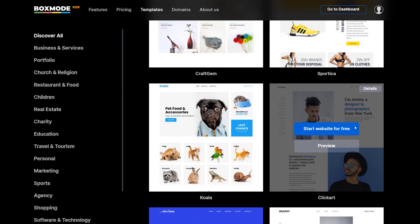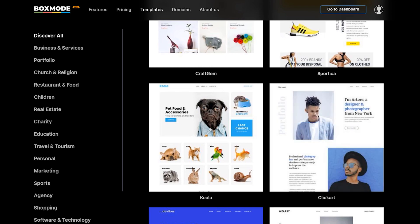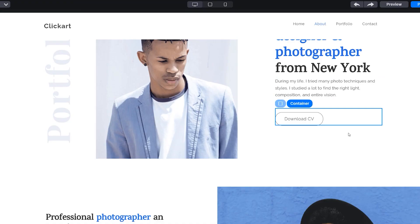I'm going to be using the ClickArt template today, but there are a whole bunch of templates for different client types — education, travel, beauty — or if you just want to do your portfolio. All you have to do is create an account, start a website for free, and start building. Let's jump right into the template and start building our portfolio.